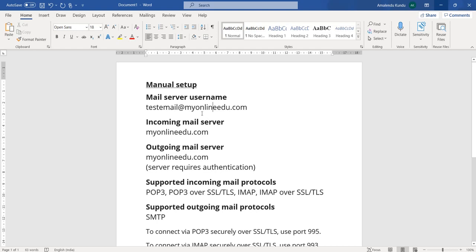Basically, these email accounts you can access through the webmail of your website, or you can access these emails within Gmail or Outlook. Let me show you how you can access these emails using all three options: using your webmail, using Gmail, or Outlook application in your mobile phone.